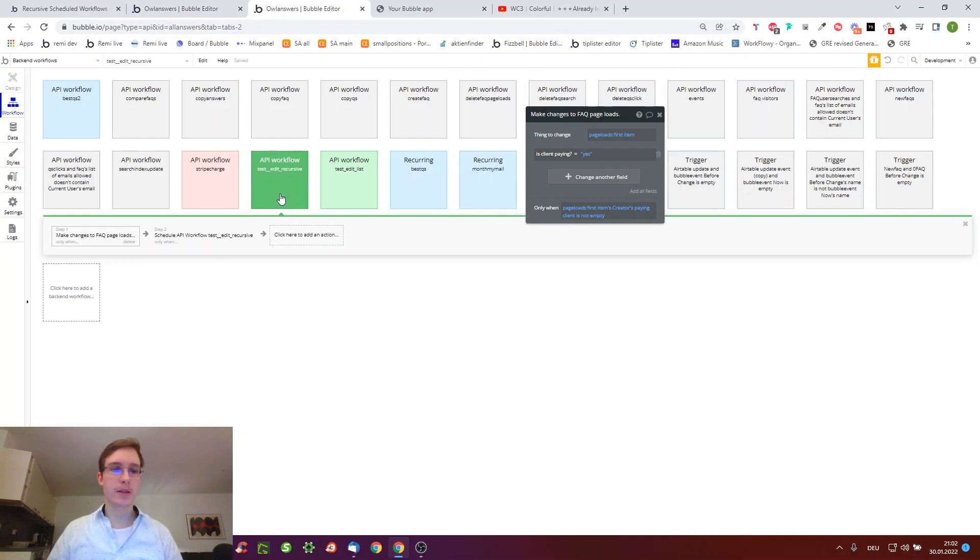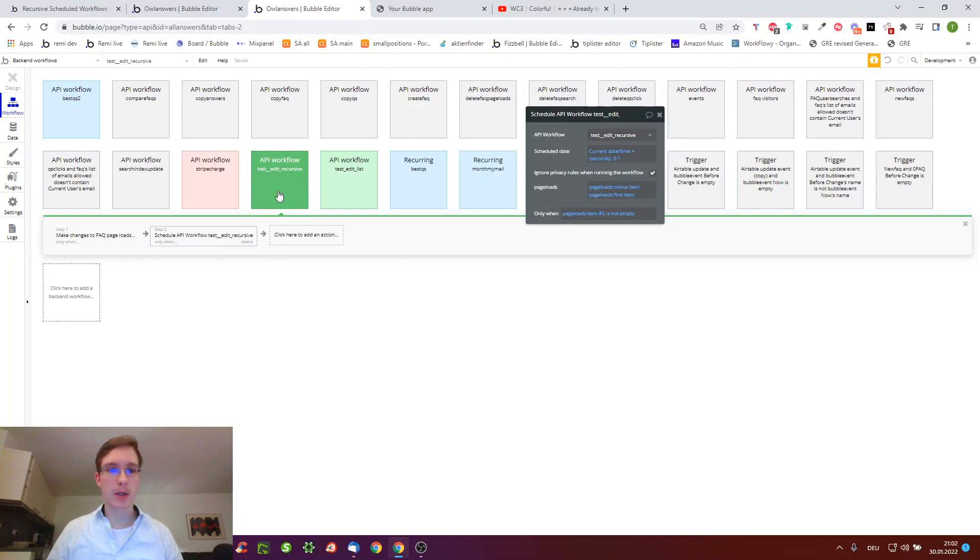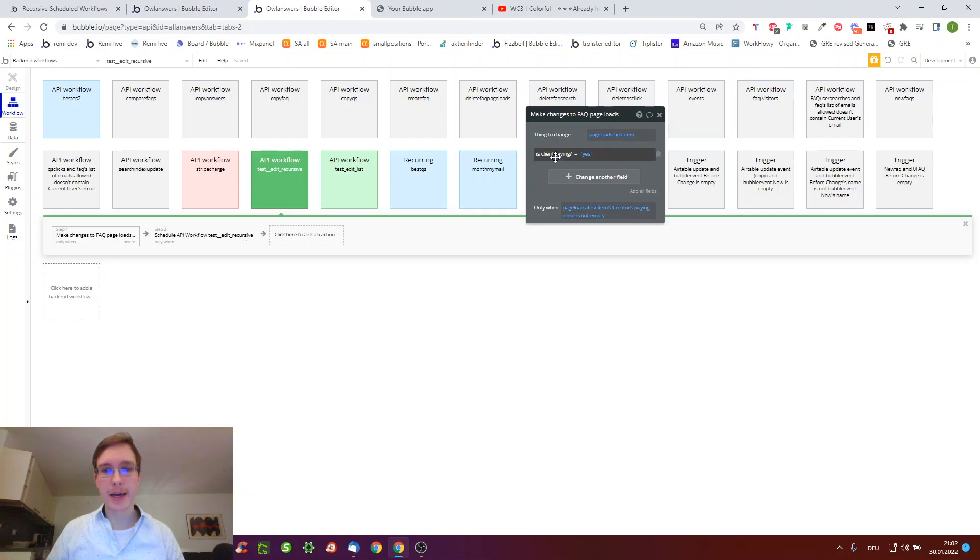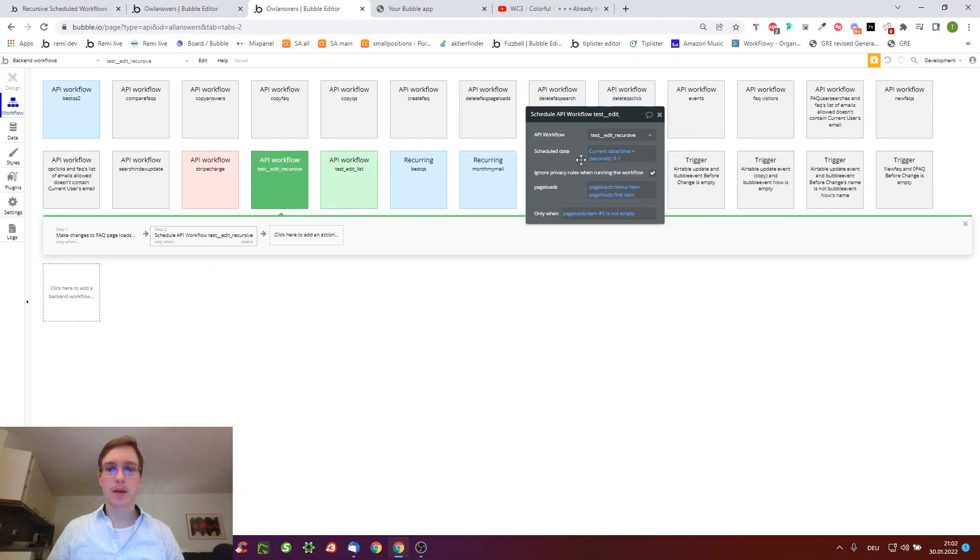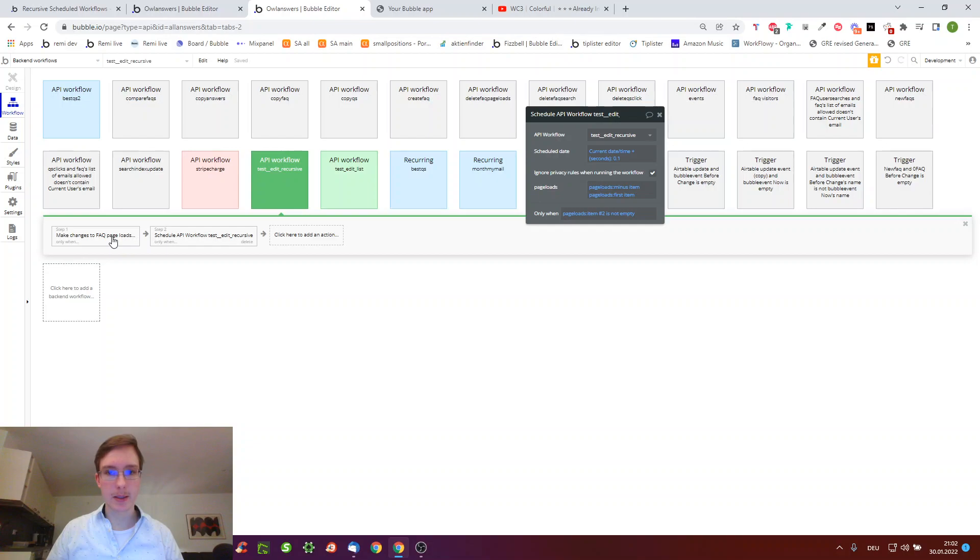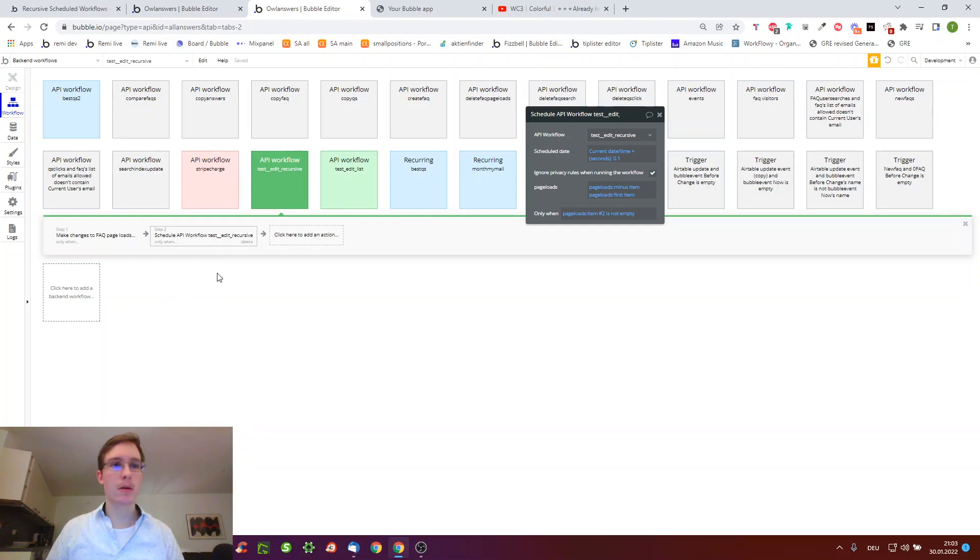The recursive part is that in step one we only take the first item out of the entire list, and in step two we call the workflow again and this time we subtract the first item which we already edited. Therefore we go through this process item for item until we have no more items to edit. Only when page loads item number two is not empty, it calls itself. This is the idea of a recursive workflow.